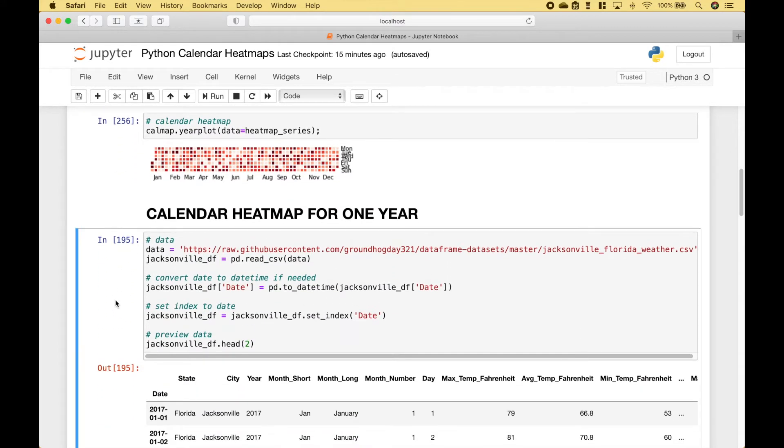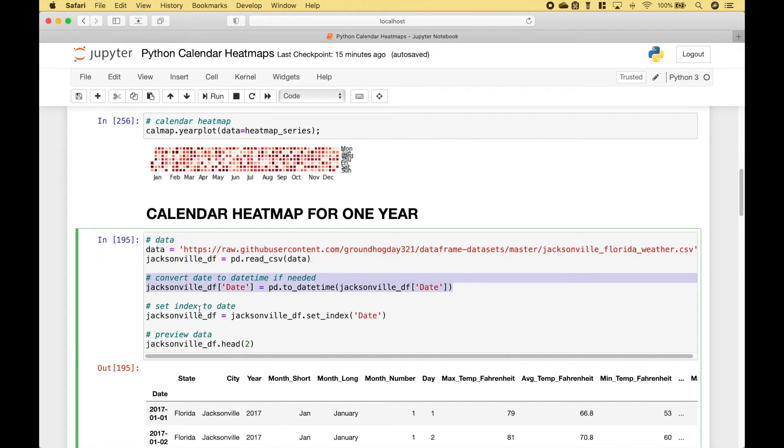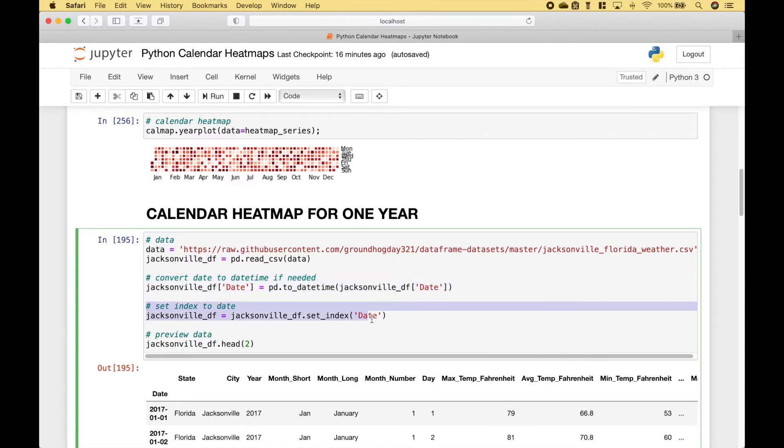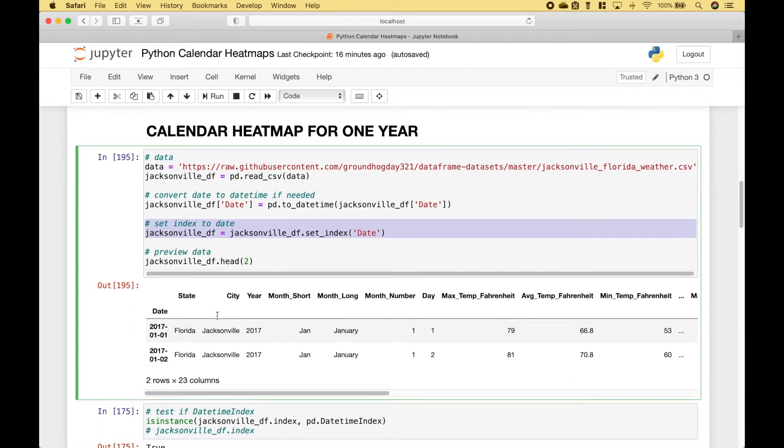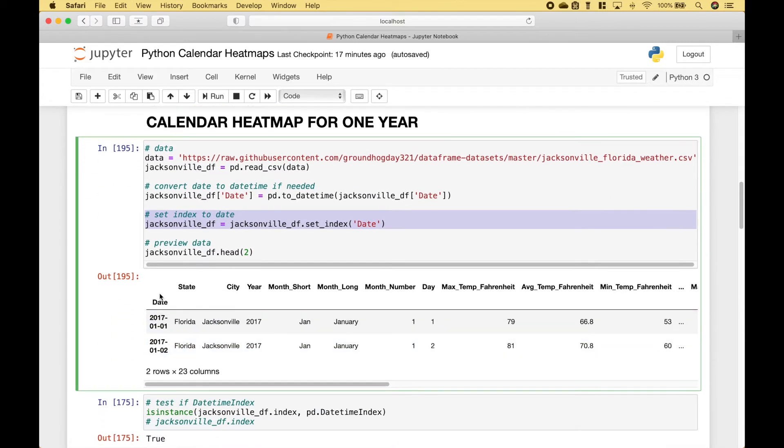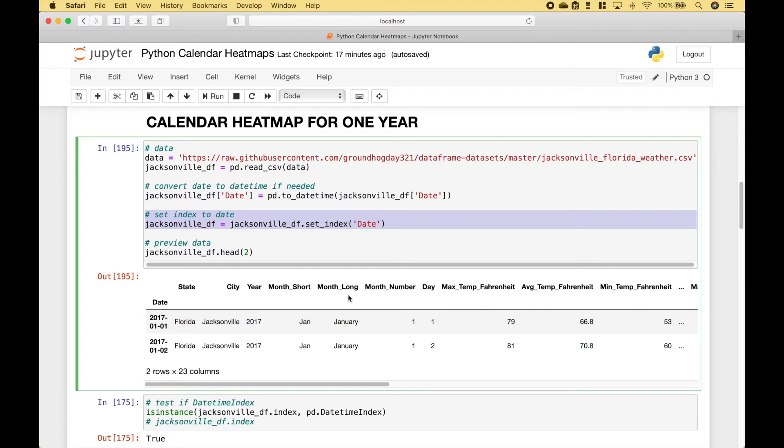Let's move on to our next example. So here we have pulled in our data. And here we have converted the date to a datetime type. Here we have gone ahead and set the index to the date. And we can see that here. And this is what the data will look like.